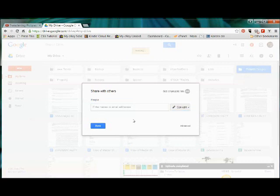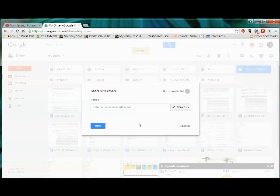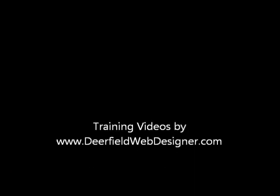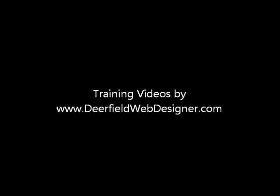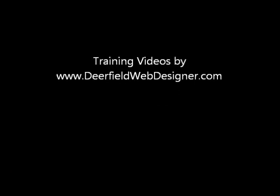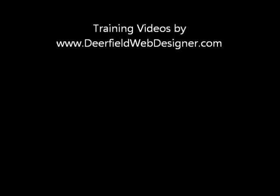And that's how easy it is. When the other person logs into their drive, they will get a message that they've been invited to share photographs or a folder, and they will be able to access it. So that's the process of sharing. Thank you.